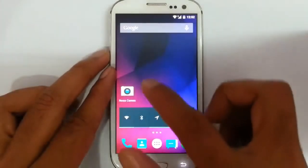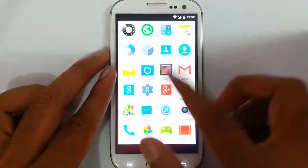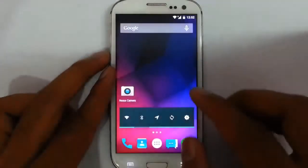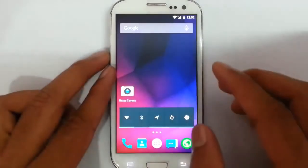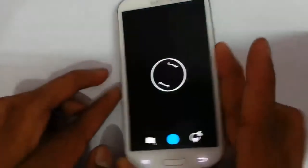First of all, the stock camera won't work. So you have to go and download another camera app, like the Nexus camera from the Play Store, and then it will work fine.